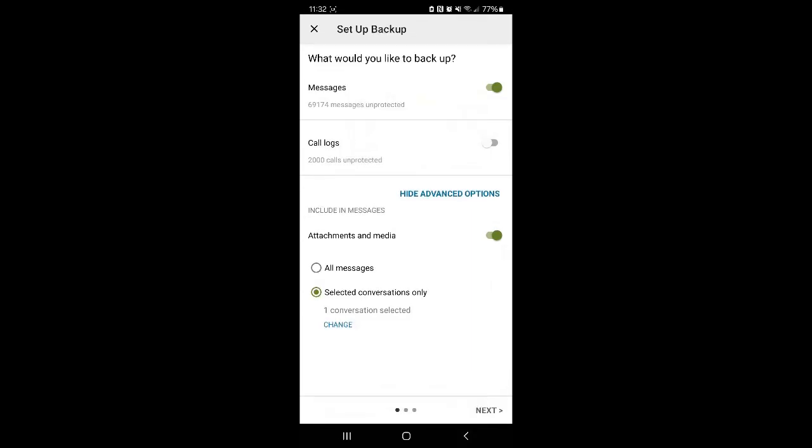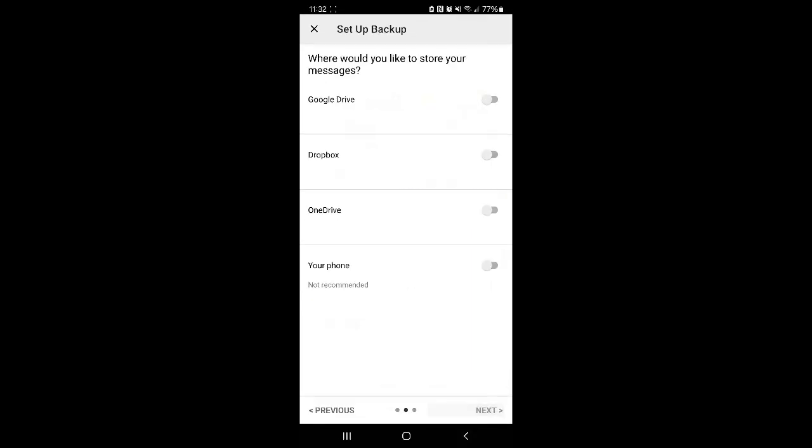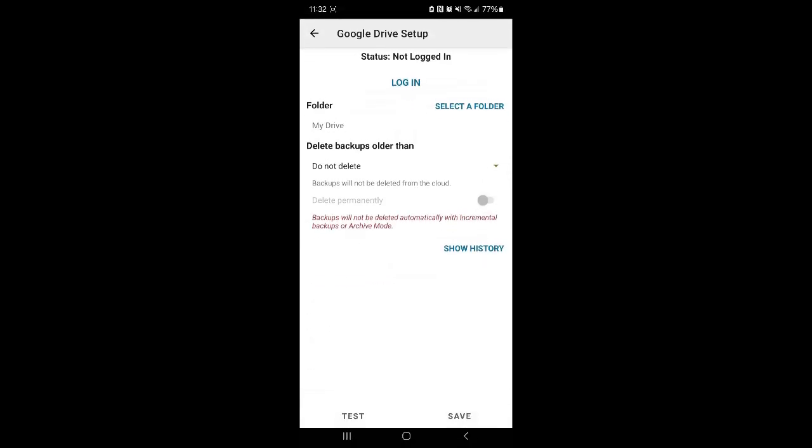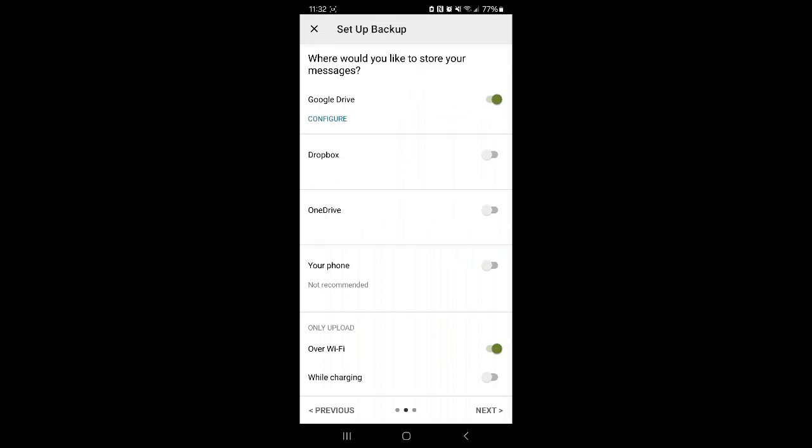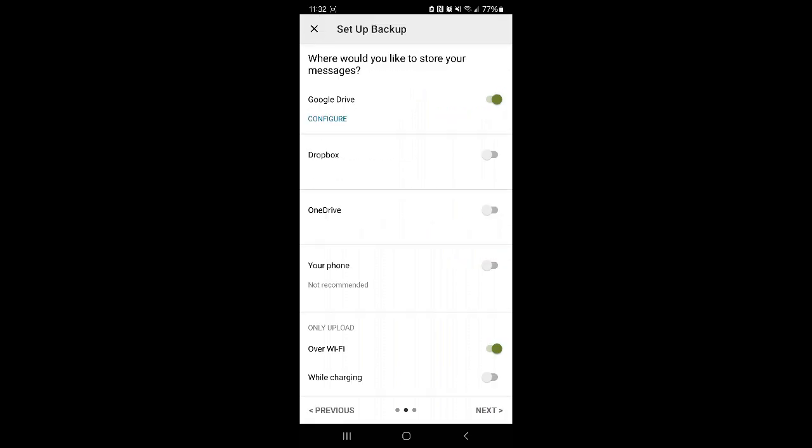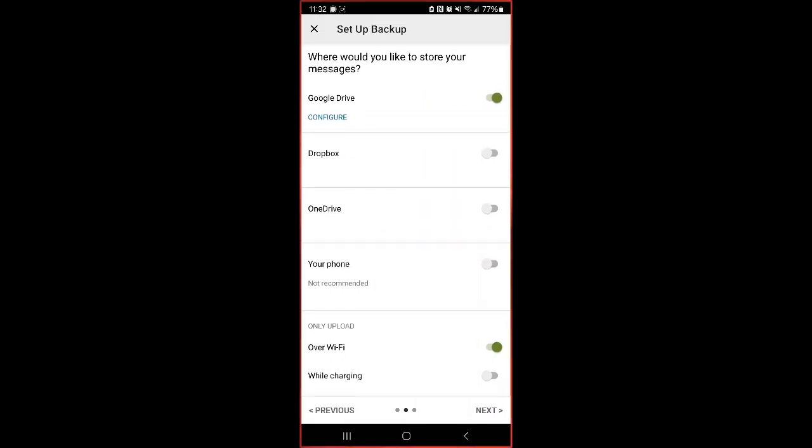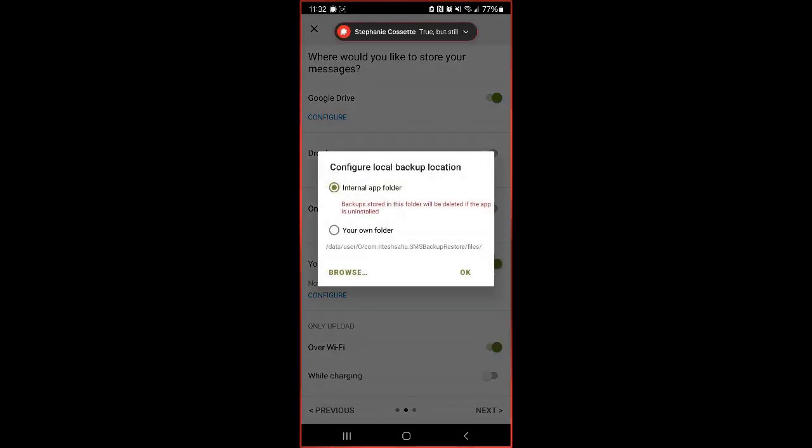We're going to click Next, and then it's going to ask us where we want to back it up. I'm going to choose to back it up to my Google Drive. Actually, I'm not going to do that. I'm just going to do a local backup to my phone.